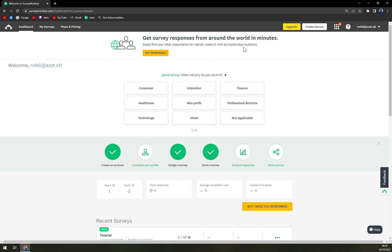At this point I'm running the free version of SurveyMonkey just to show you how it's all done, but for this particular case we will need premium.